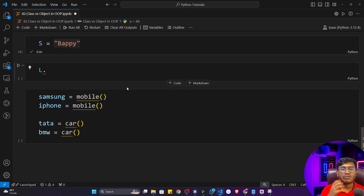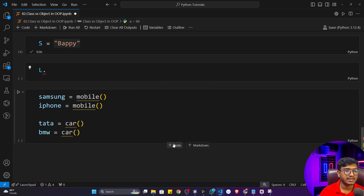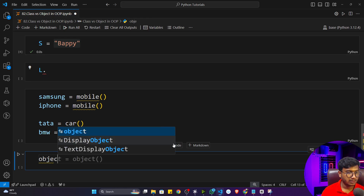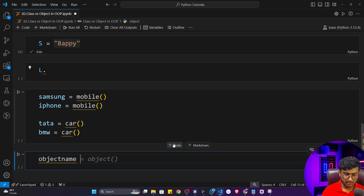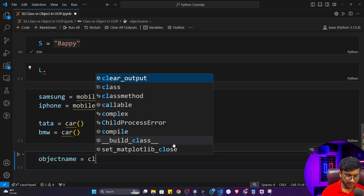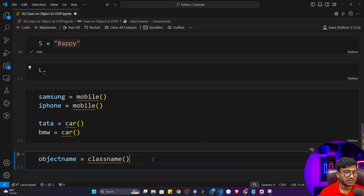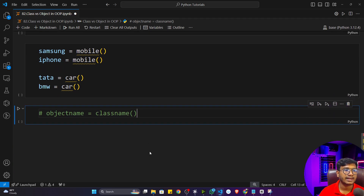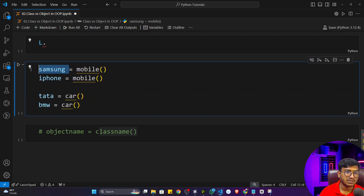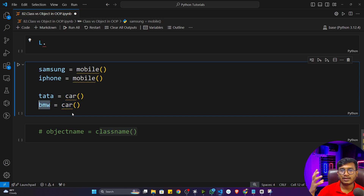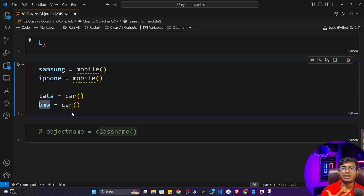Now you got what object and class are inside Python and object-oriented programming. The syntax to define an object is: first take the object name, then equals, then the class name. Whenever you are creating any object of a class, give the object name = class name. So: mobile is the class, Samsung is an object; car is the class, Tata is an object; human is a class, a specific person is an object of human.